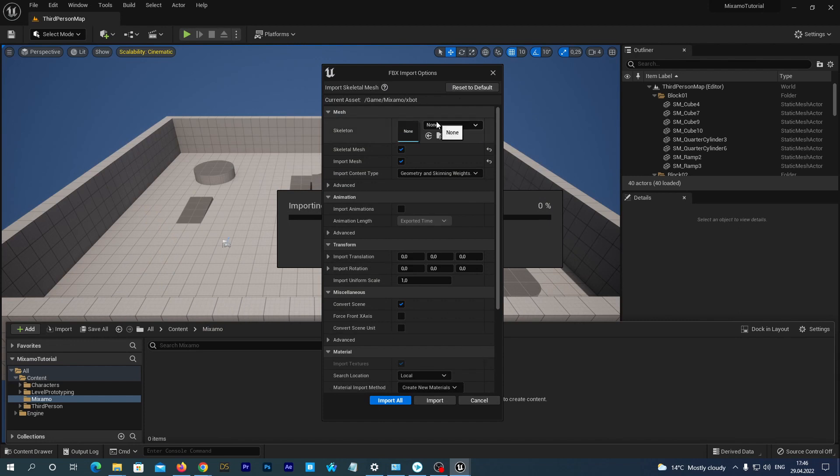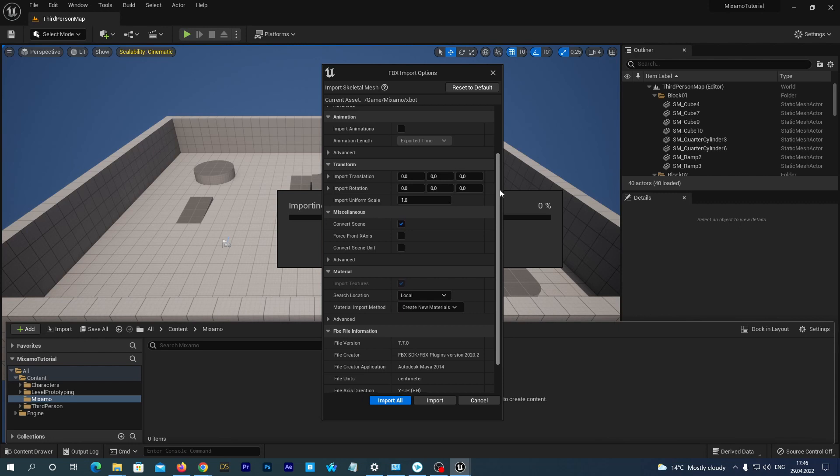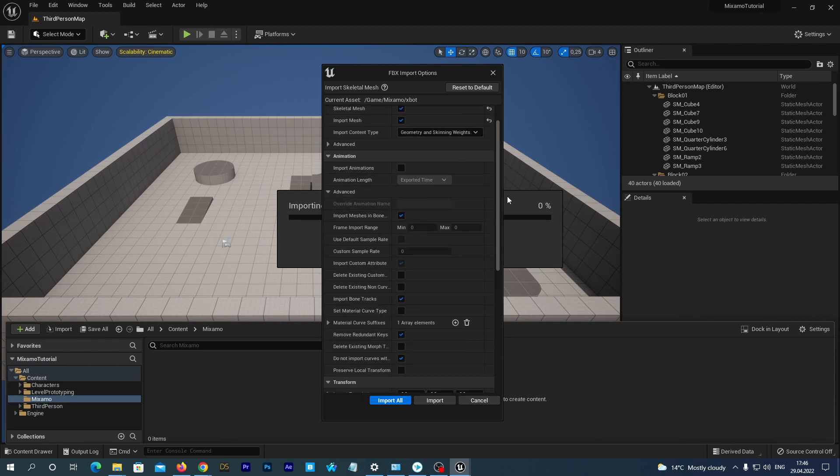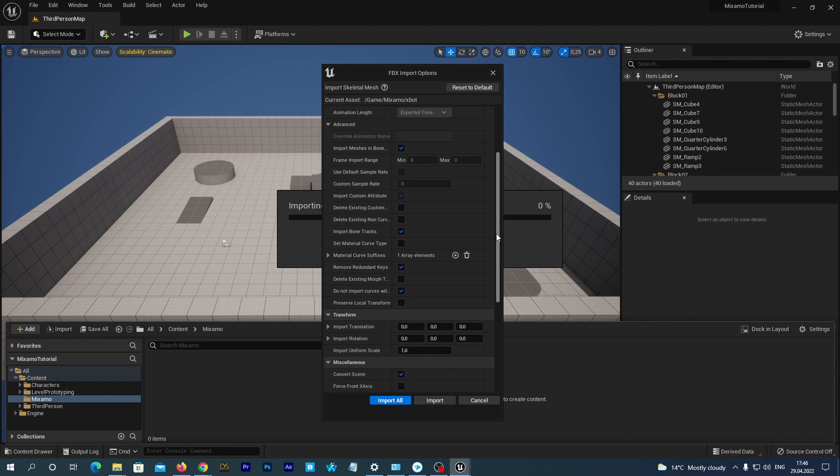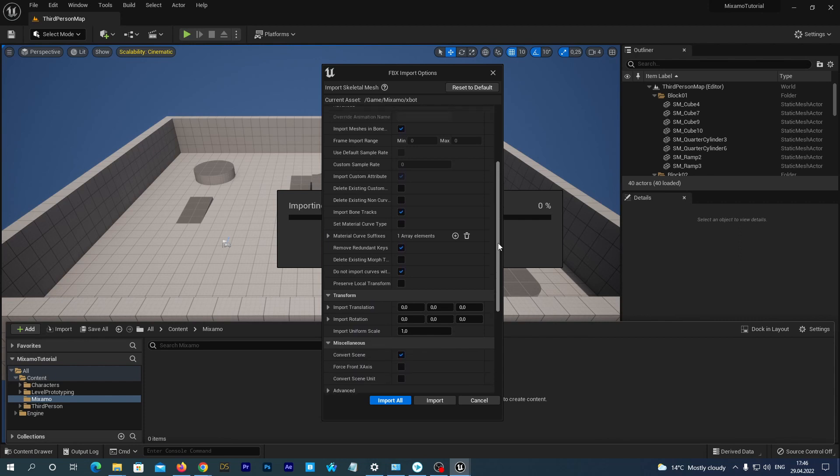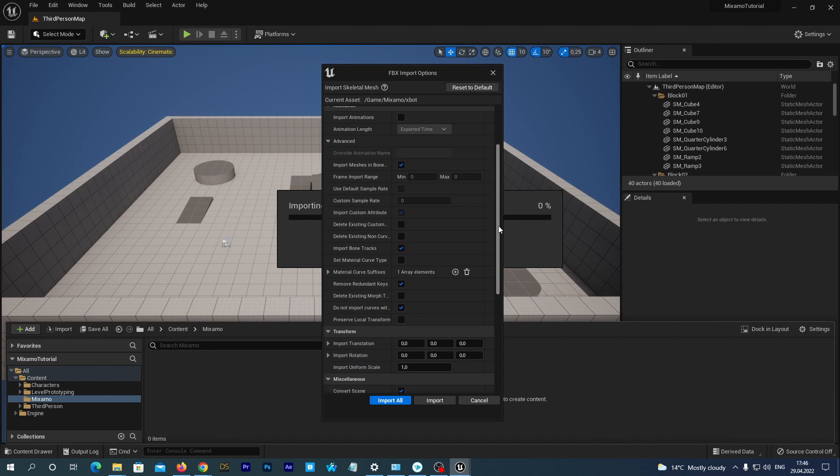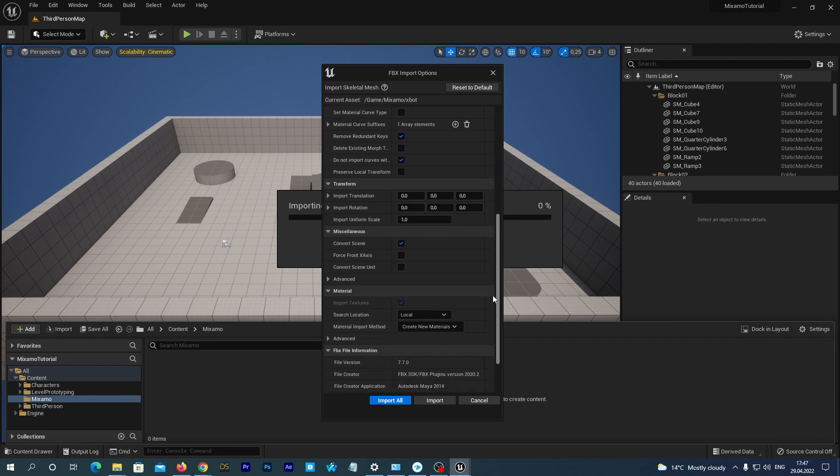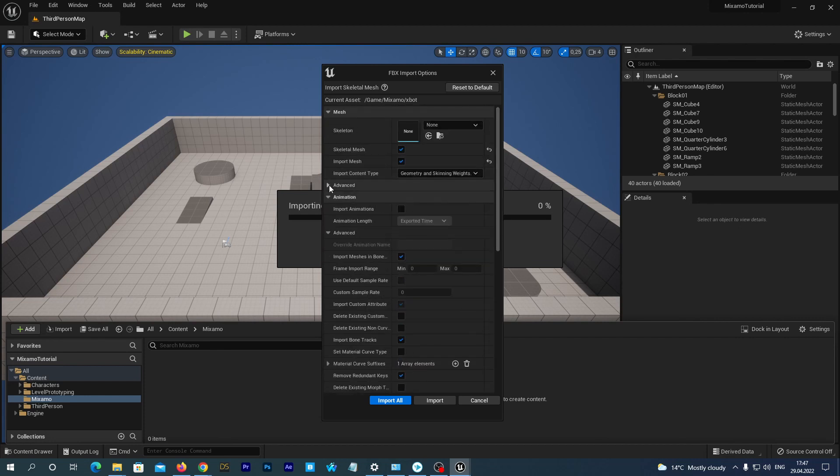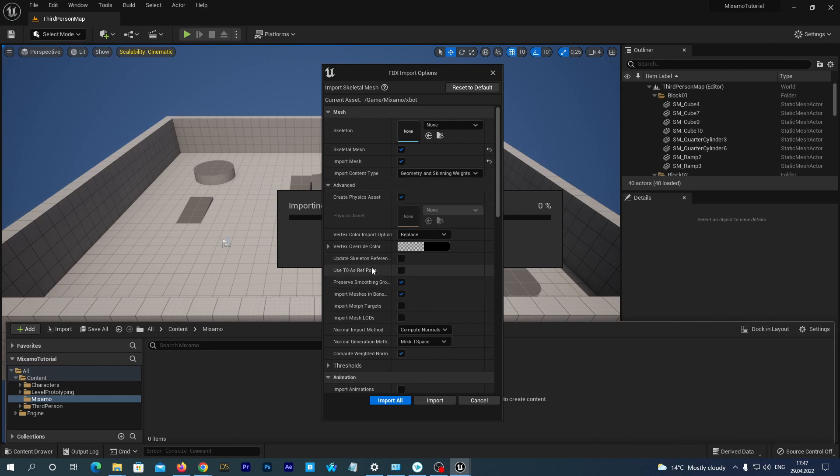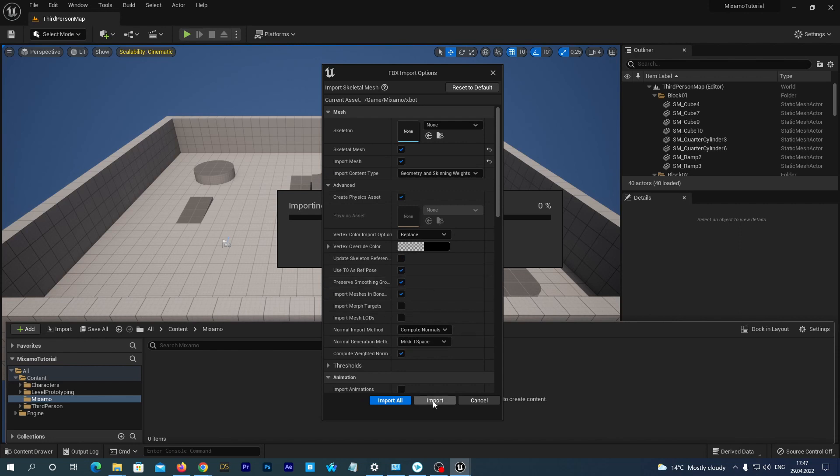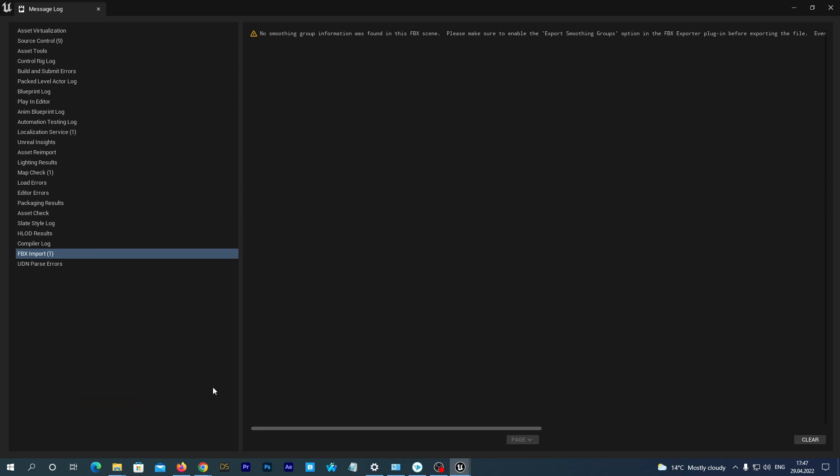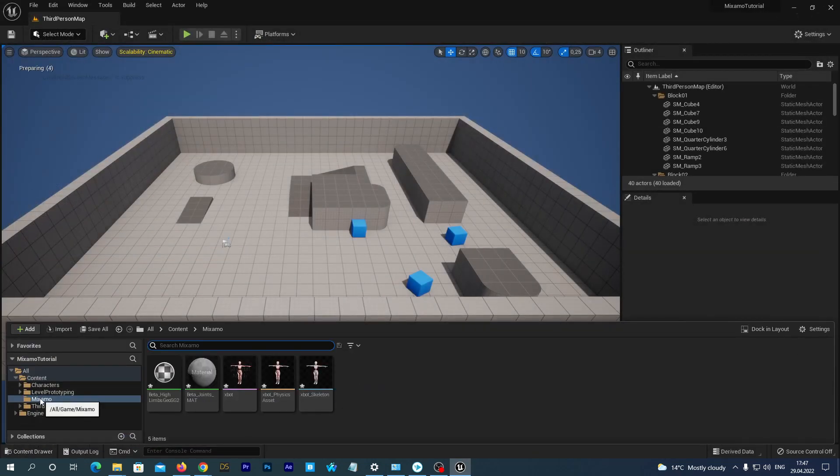In the import options window, the Skeleton option should be set to None. And let's make sure that we check Use T0 As Ref Pose. It is located somewhere in the advanced section. A-ha, here it is. And now we just import it. Ignore the warning window and close it. And now we have the XBot character in our project.